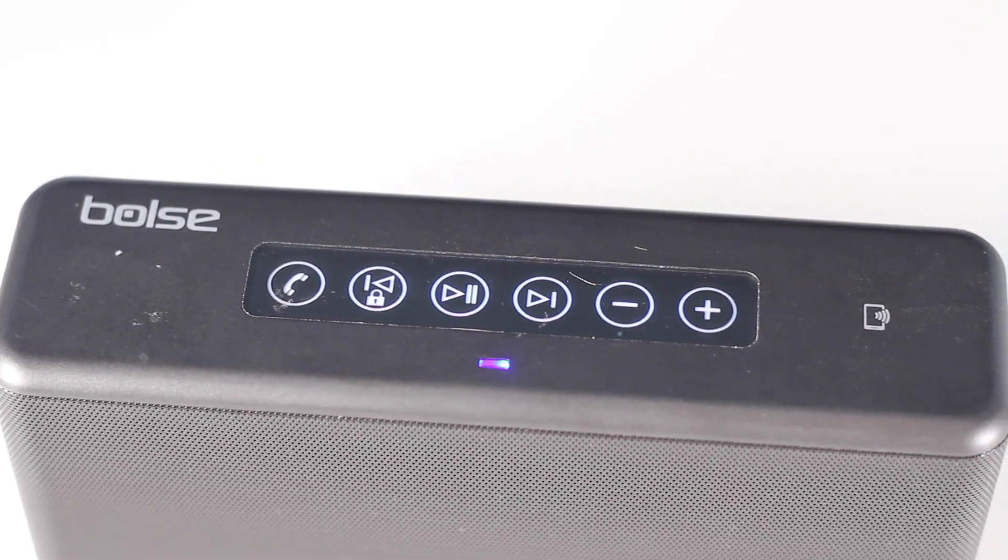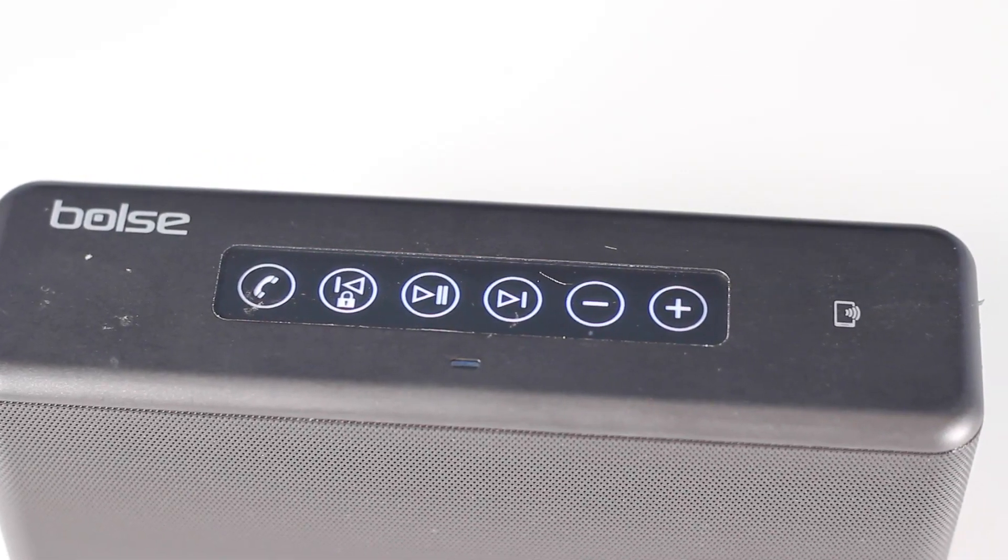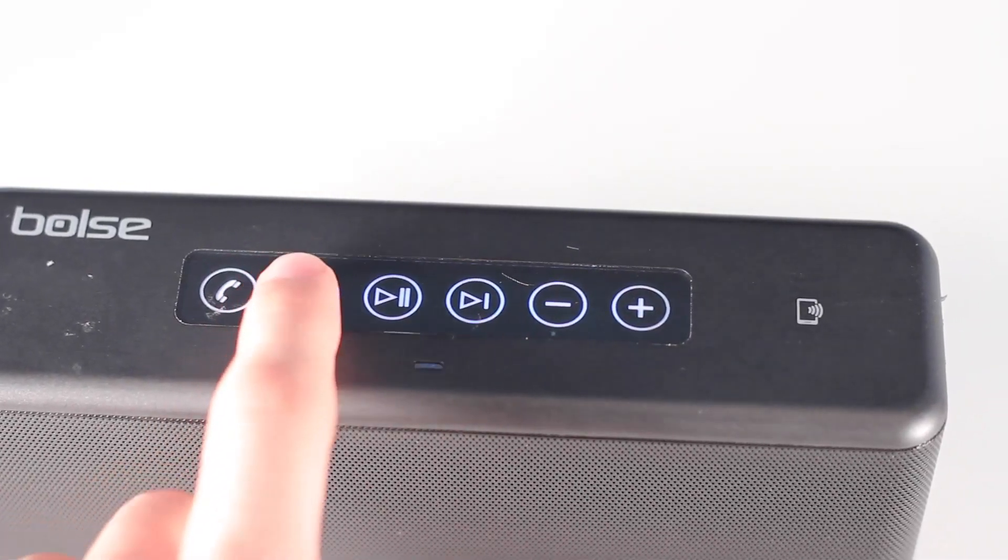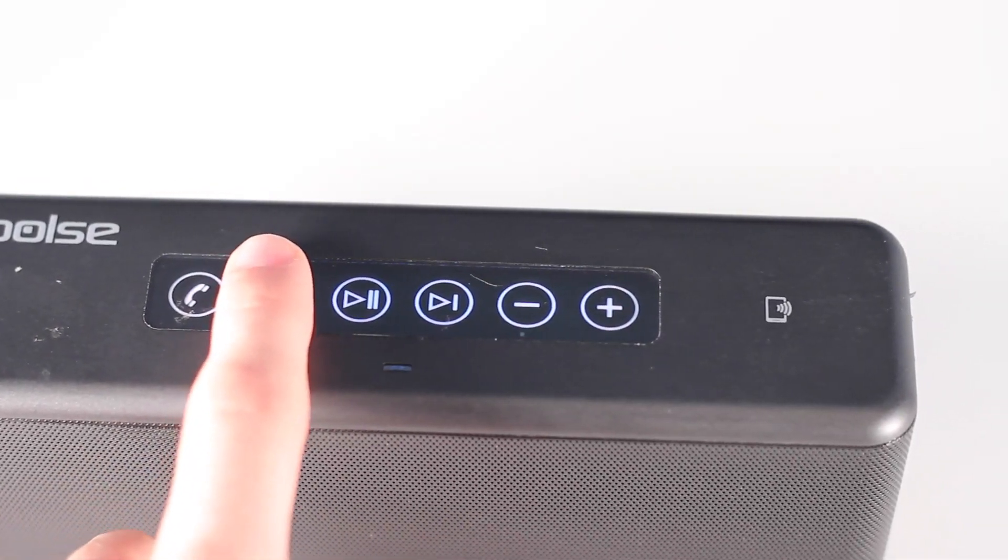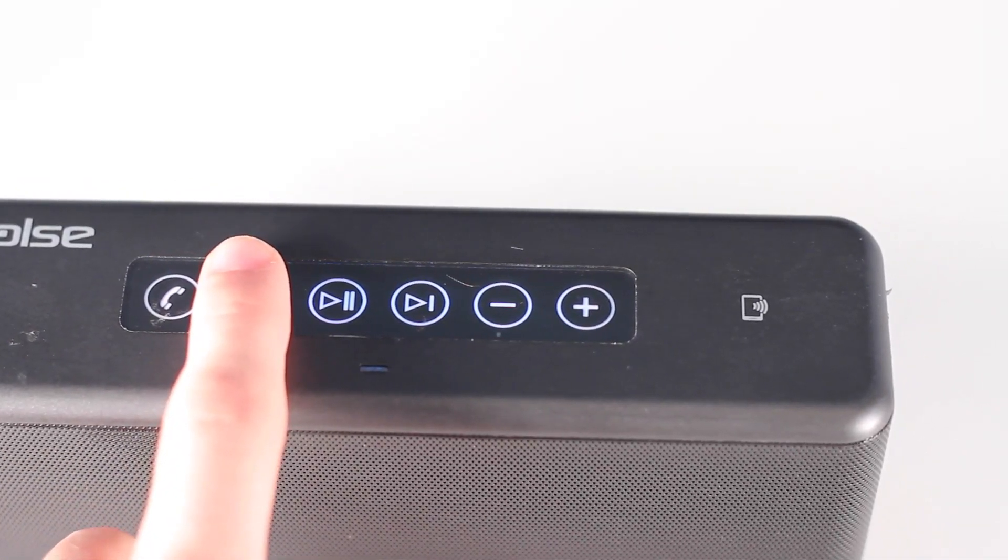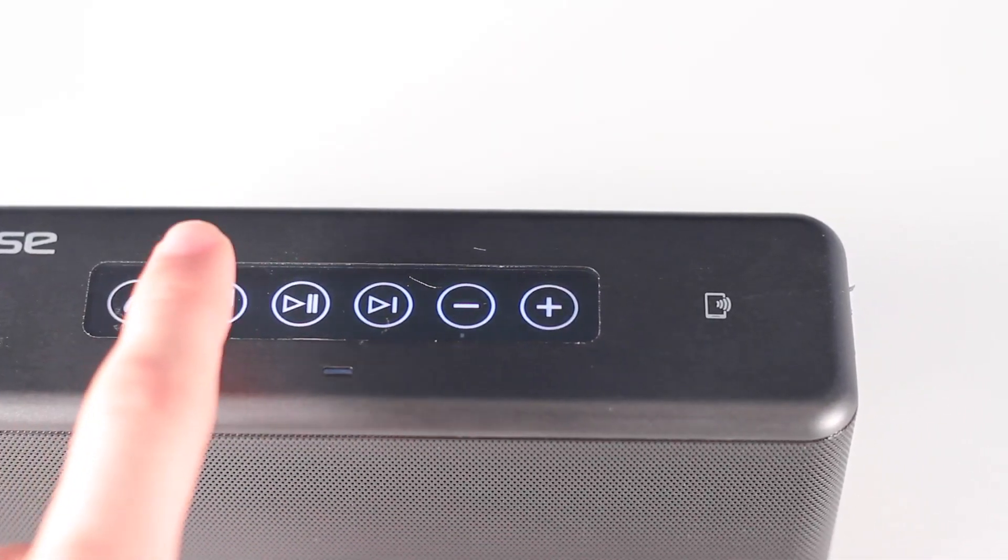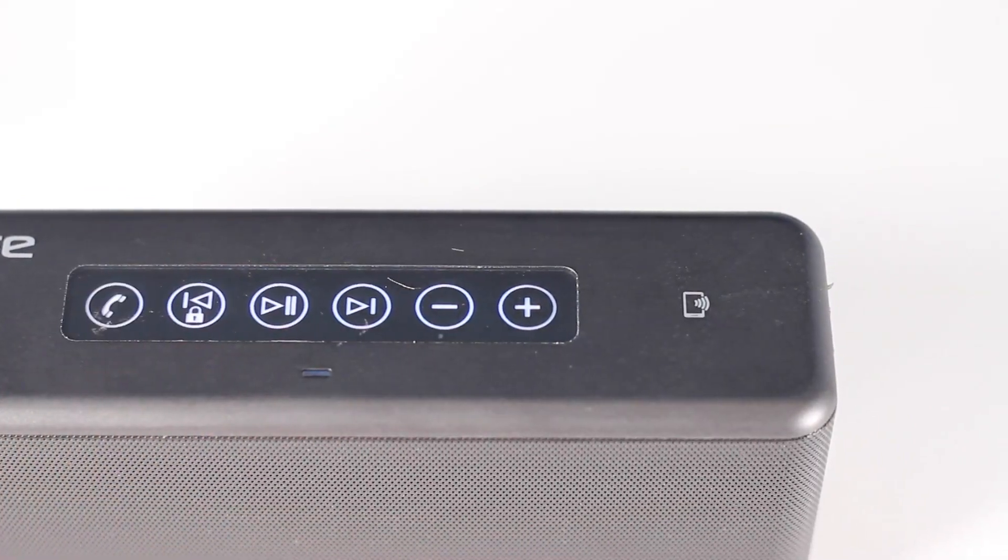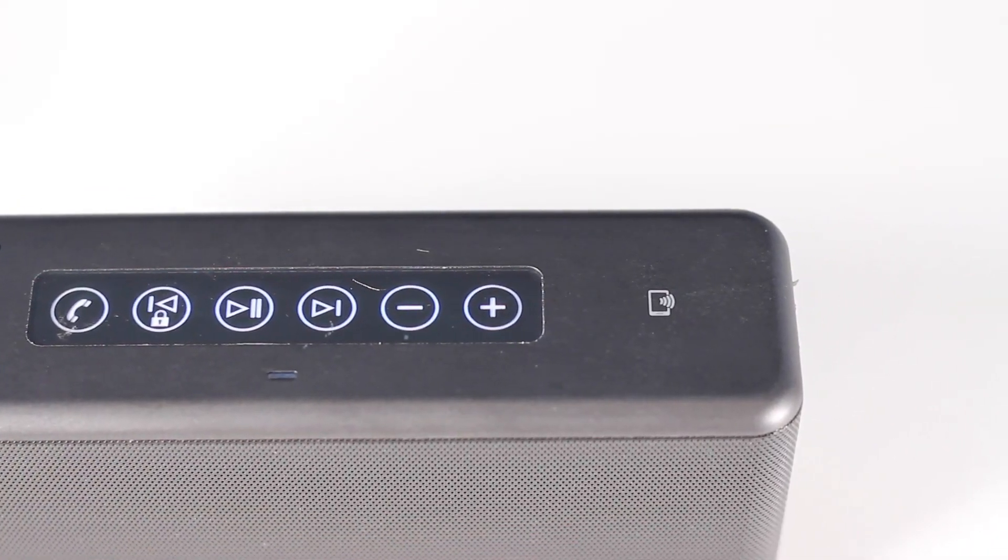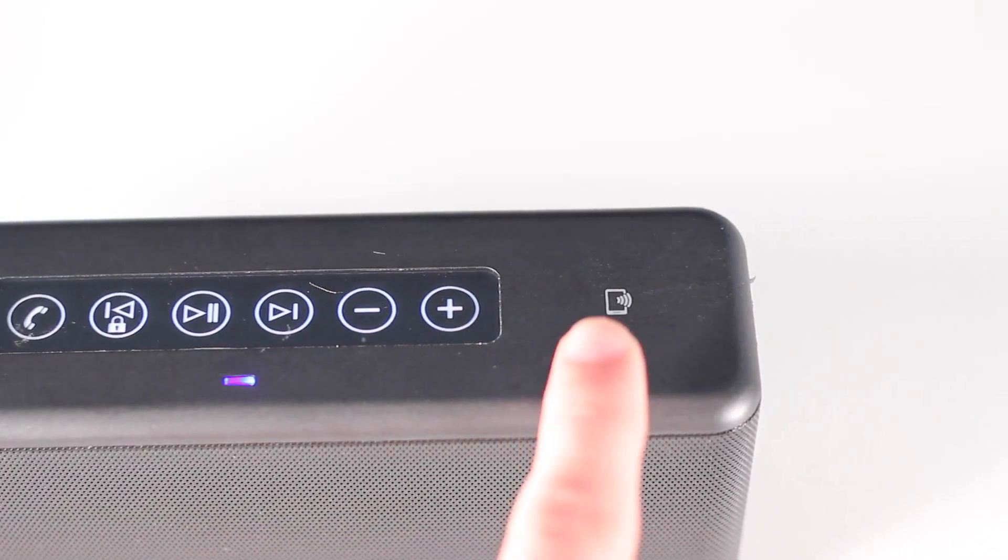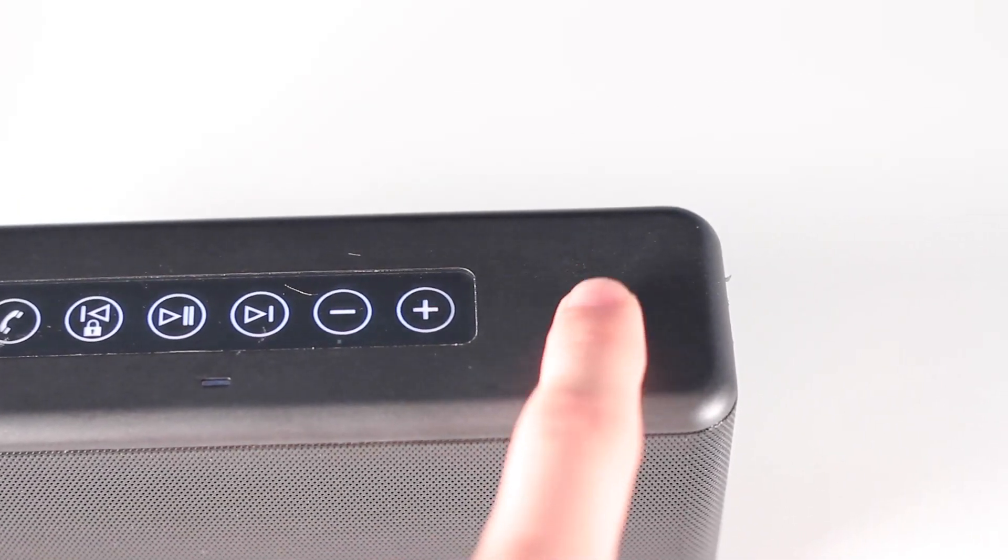Now the back skip button, if you hold it down for two seconds, also acts as a lock which prevents you from tapping any other buttons, and then you double tap it again and it will unlock it. And just to the right of that is the NFC pairing section.